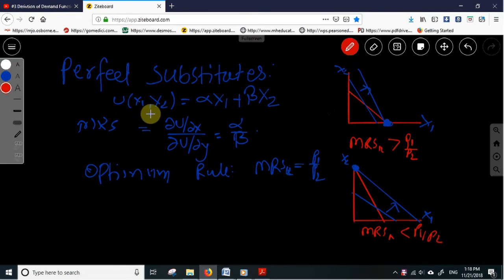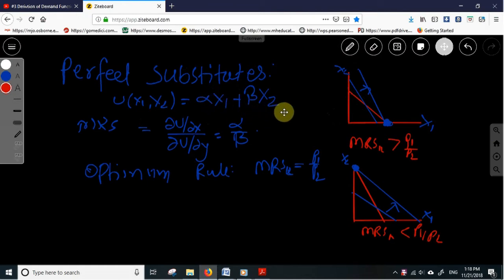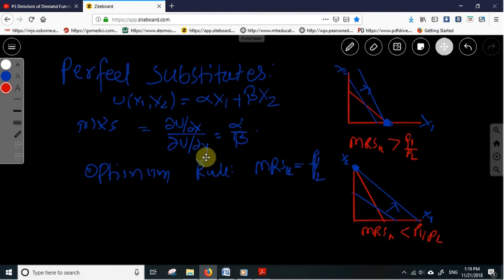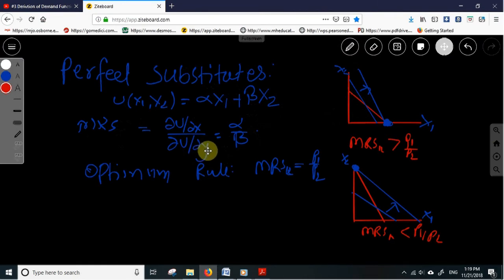The utility function will look like this: for example, alpha x1 plus beta x2. In this case the marginal rate of substitution is a constant quantity, which can be derived as the ratio of marginal utilities of x1 and x2 — that is, del u by del x1 over del u by del x2, which equals alpha over beta.